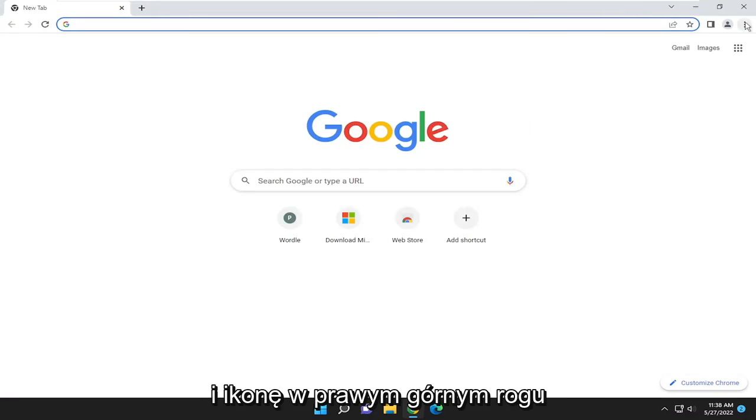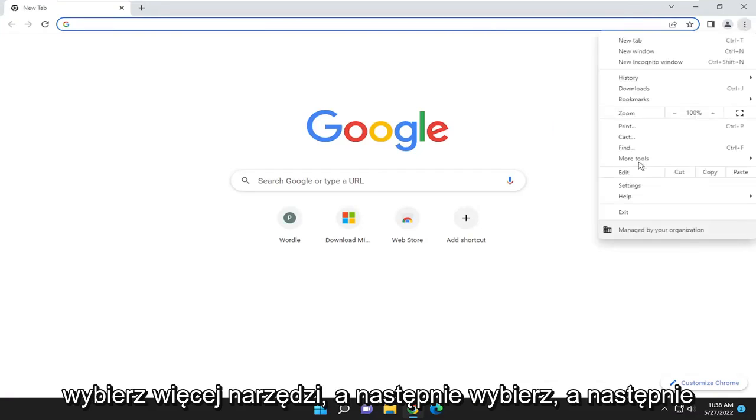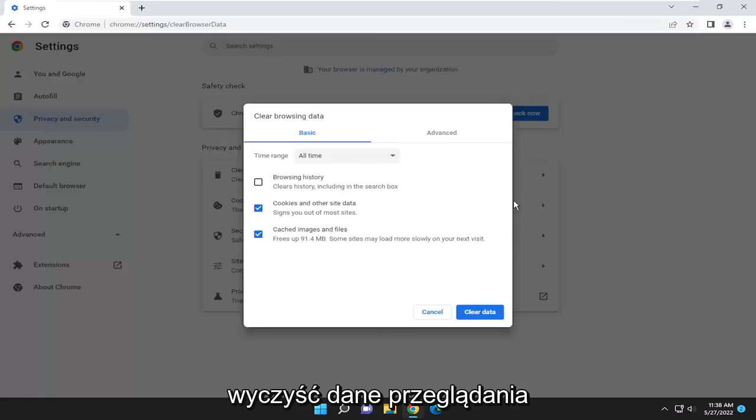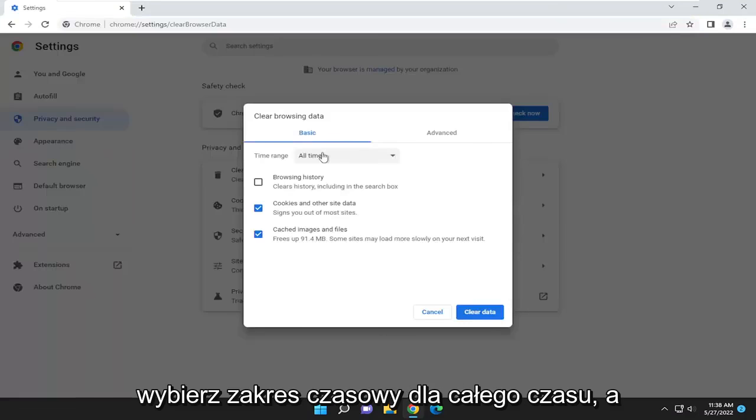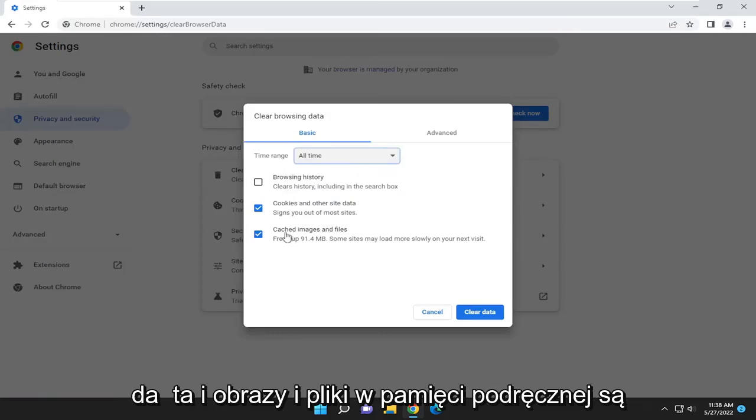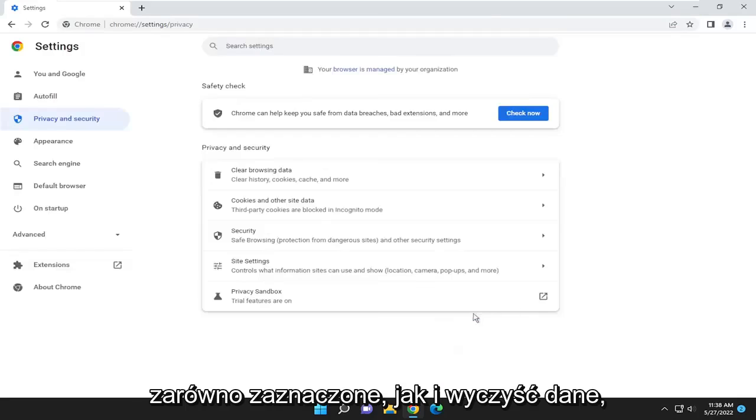Select the three-dotted icon in the top right. Select More Tools, then Clear Browsing Data. Select the time range for all time, and make sure cookies and other site data and cached images and files are both checkmarked. Select Clear Data.